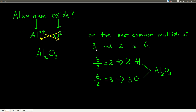Another method is to find the least common multiple of the charges. For aluminum (plus three) and oxide (negative two), the LCM of 3 and 2 is 6. Divide 6 by the charge on aluminum: 6 ÷ 3 = 2, so there are two aluminum atoms. Divide 6 by the charge on oxide: 6 ÷ 2 = 3, so there are three oxide ions. The formula is Al₂O₃.